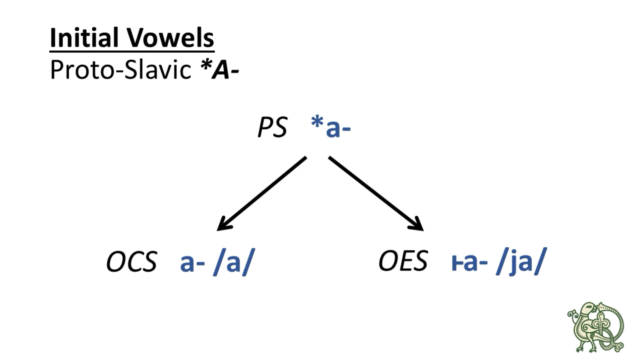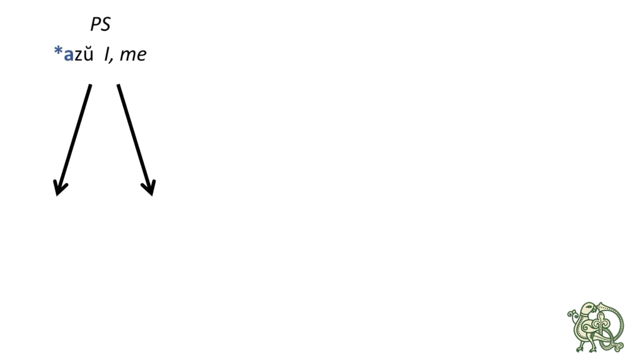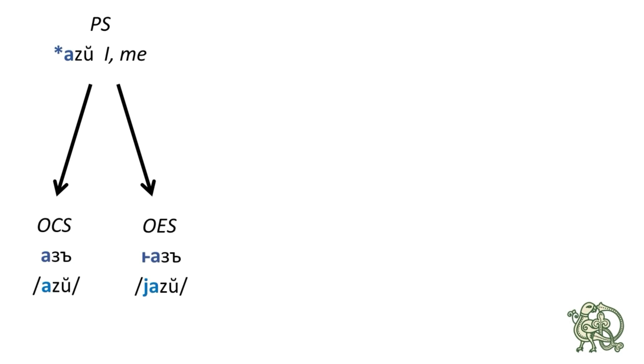Let's take a look at the examples, which are azŭ to say I or me in Common Slavic which produced azŭ in Old Church Slavonic and yazŭ in Old East Slavic that later was reduced to just ya.